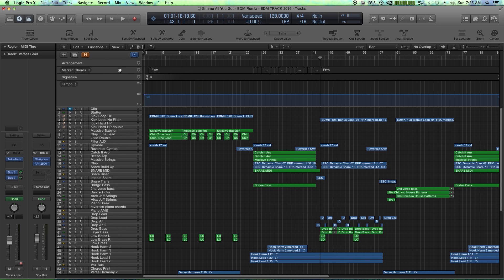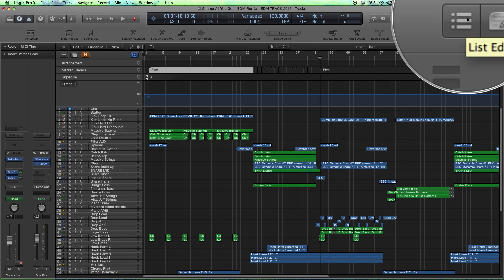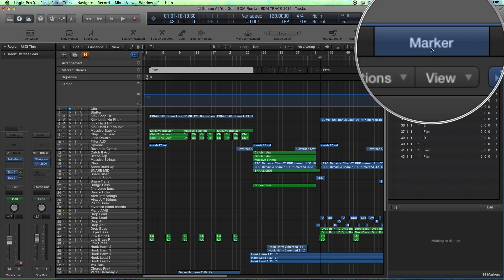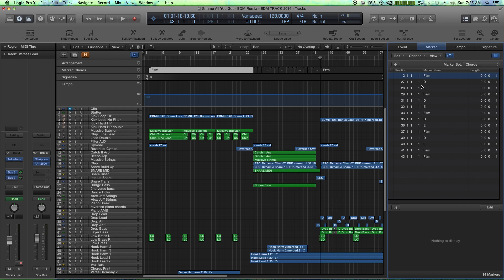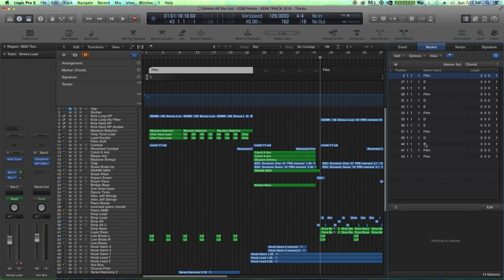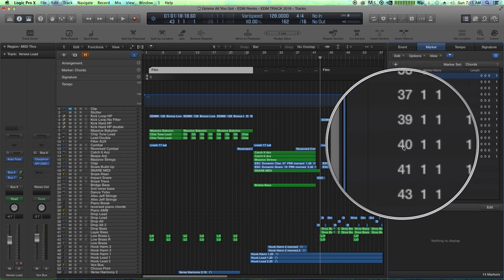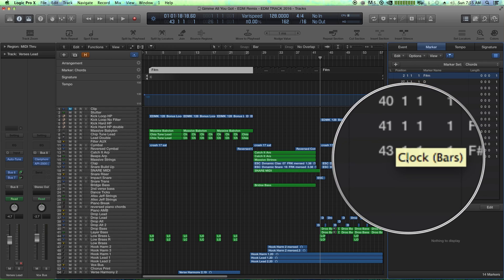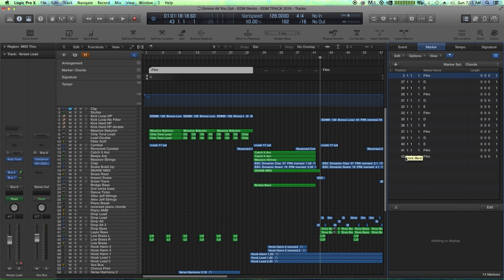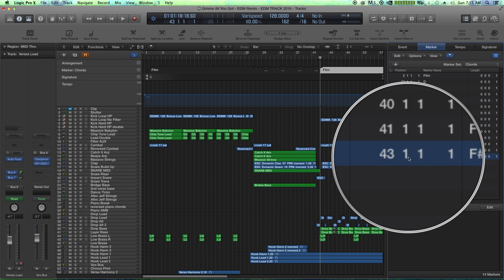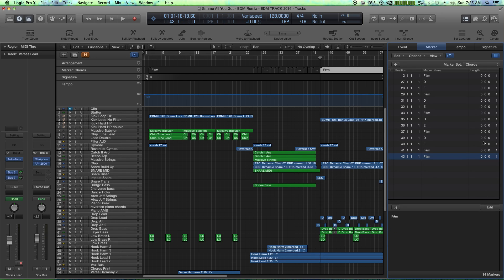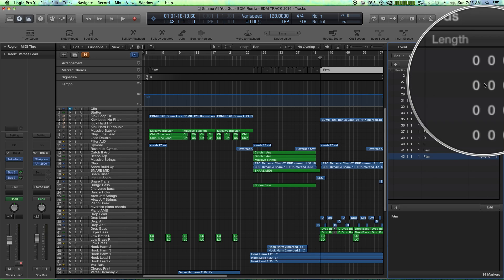Now another way to view your markers, like if I want to select all of these and colorize them, is you can click on this right here, this opens up your list editors and make sure you have marker view. It'll give you a list of all the markers you've created, their starting position in MIDI time clock. So bars, beats, it's basically bars, beats, divisions, and ticks. And then also the length.